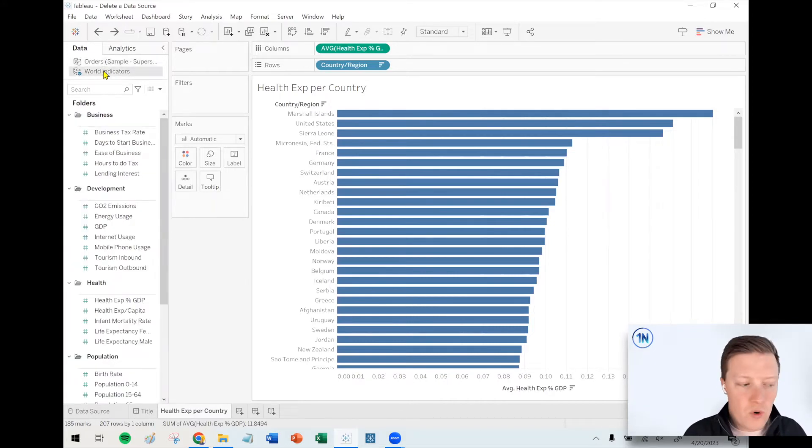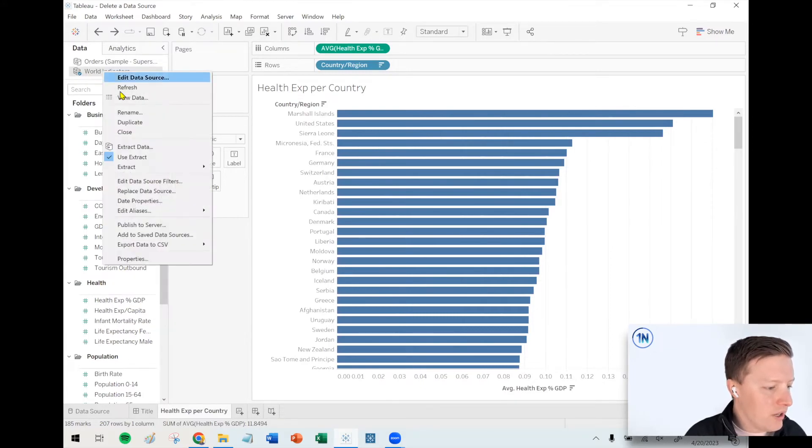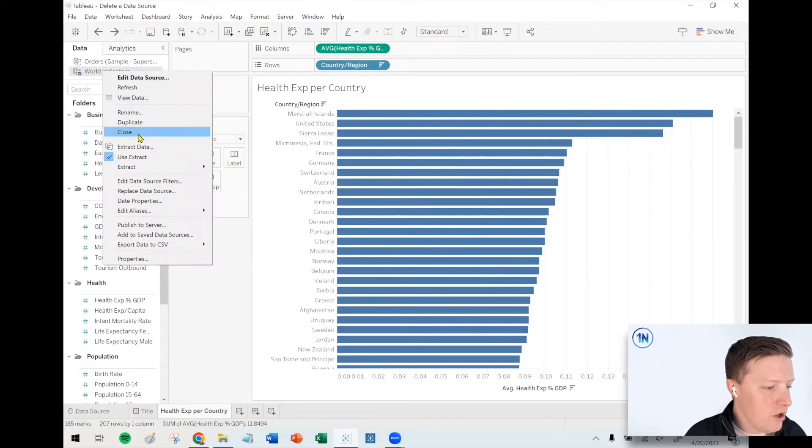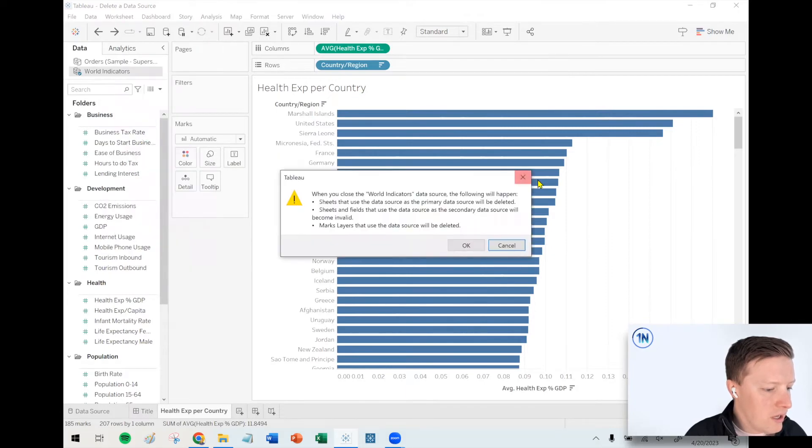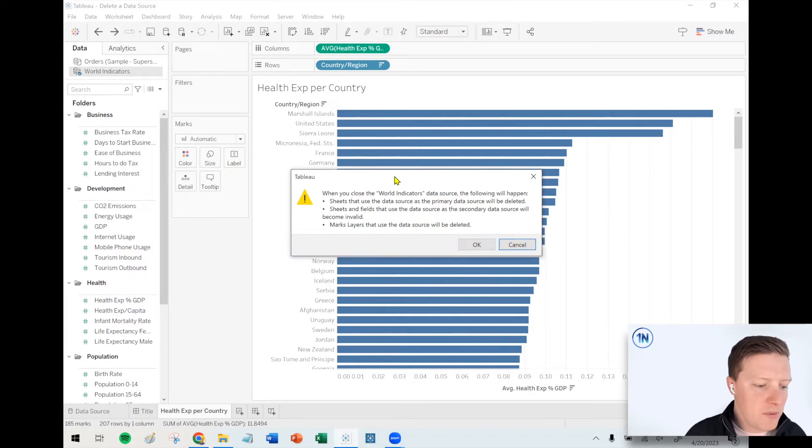If your data source was in use, so you can see this data source here, World Indicators, if I right-click on that and select Close, it's going to go ahead and give me an error here. And it's going to say, when you close the World Indicators data source, the following will happen.